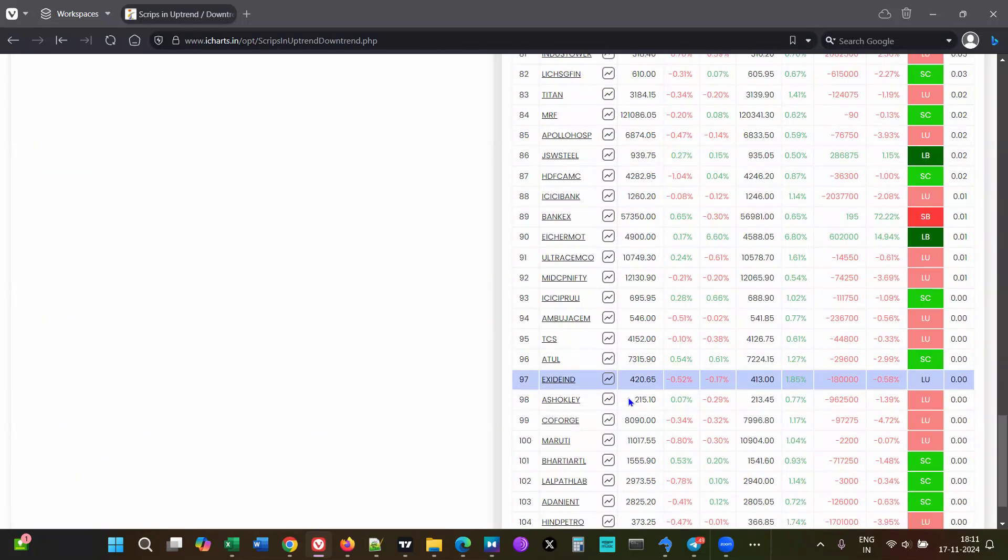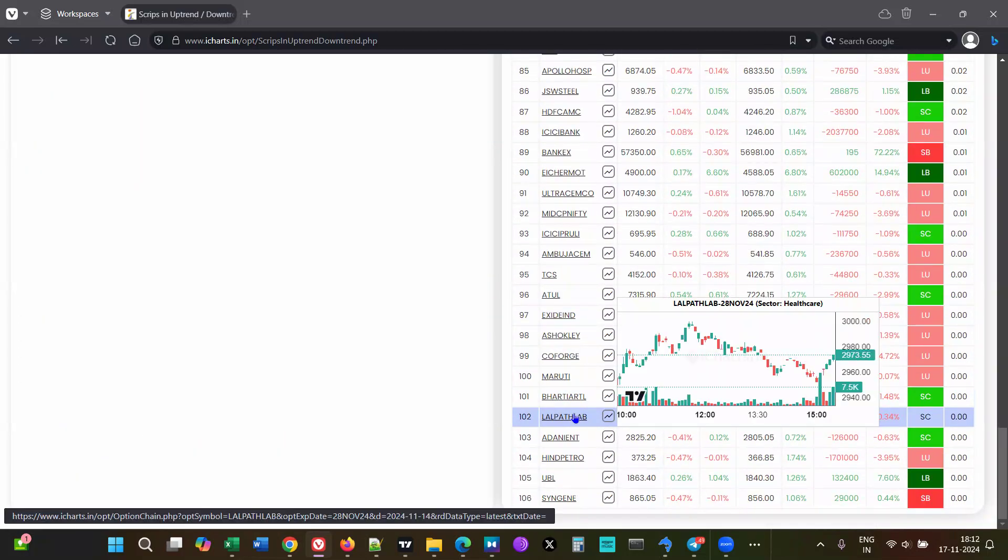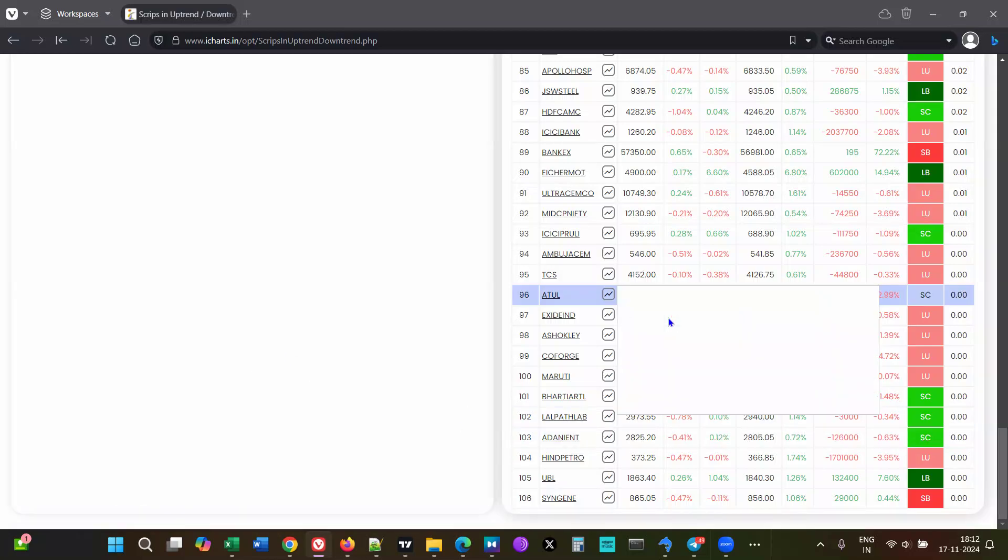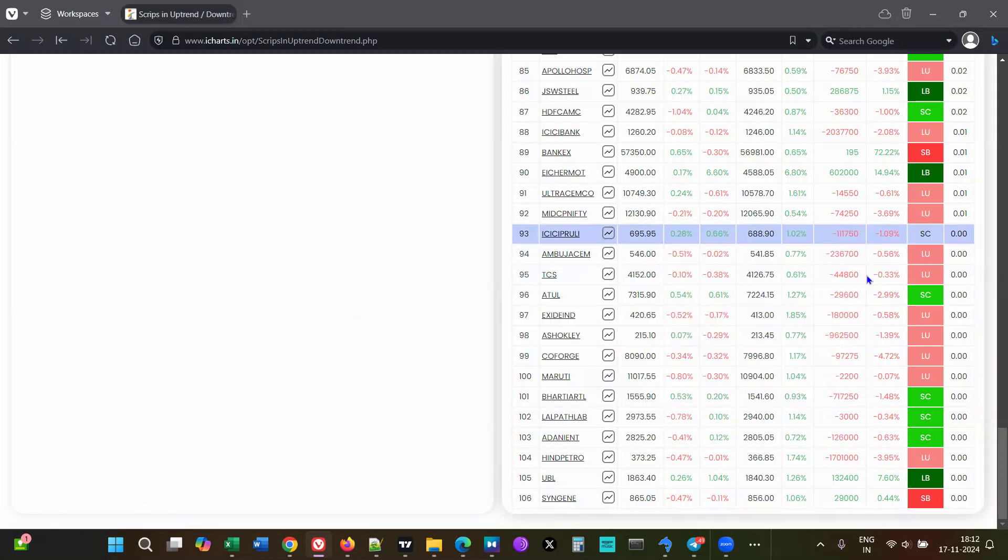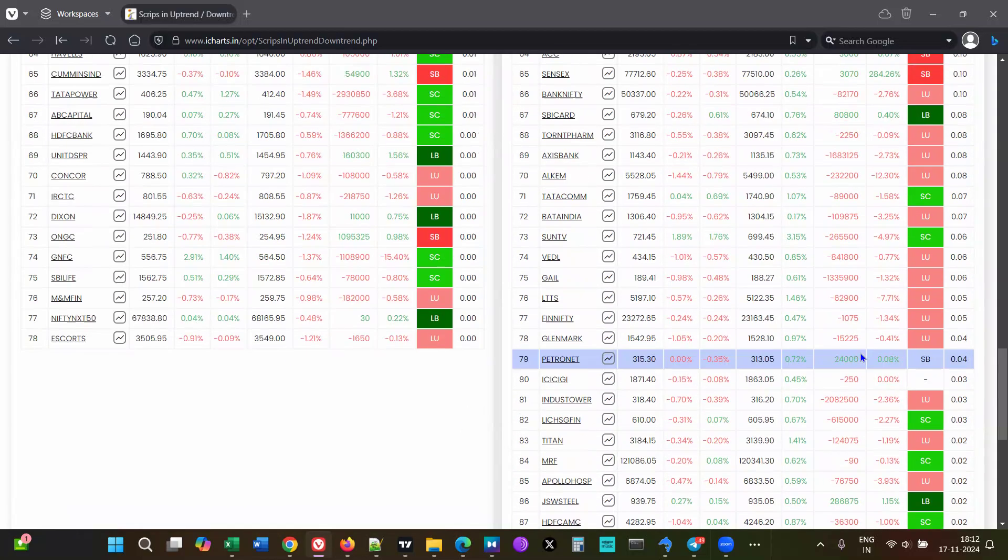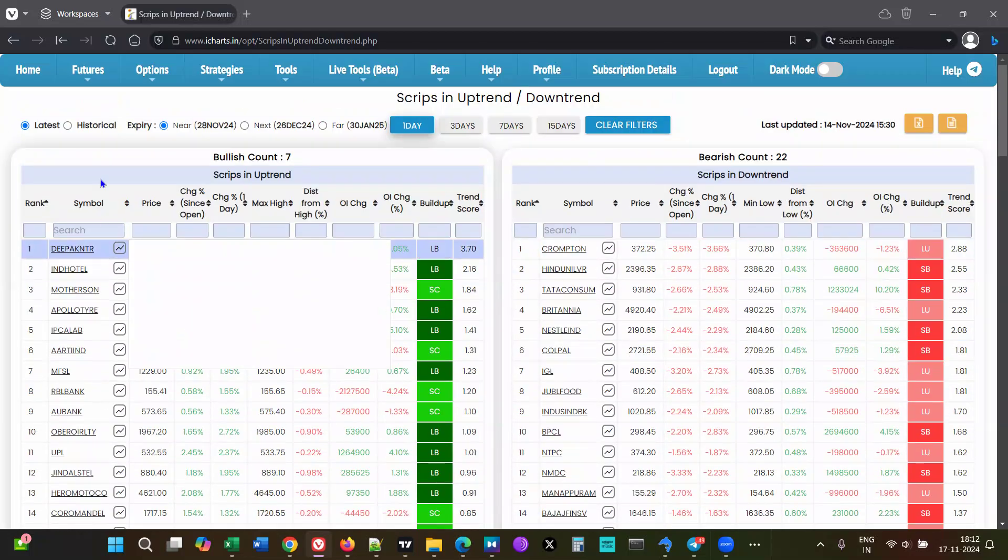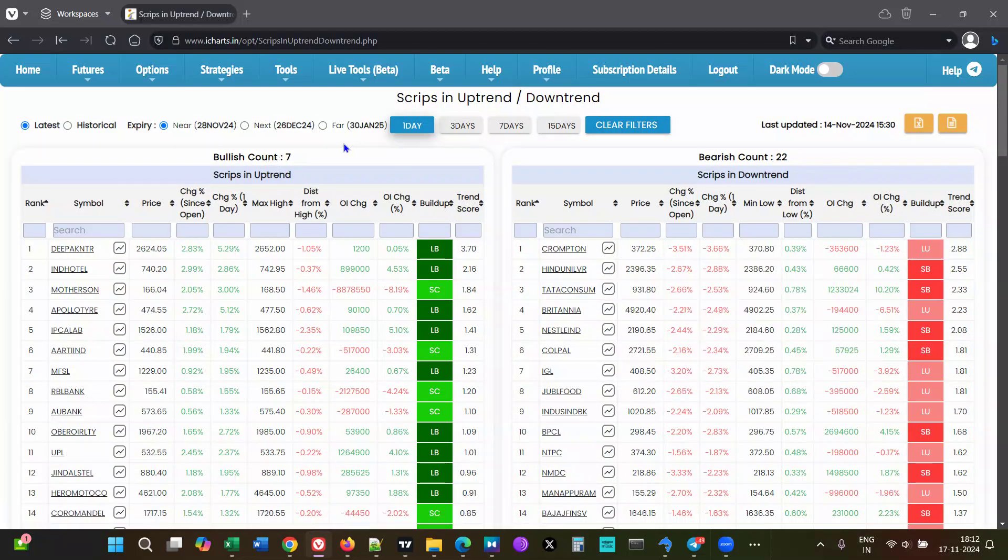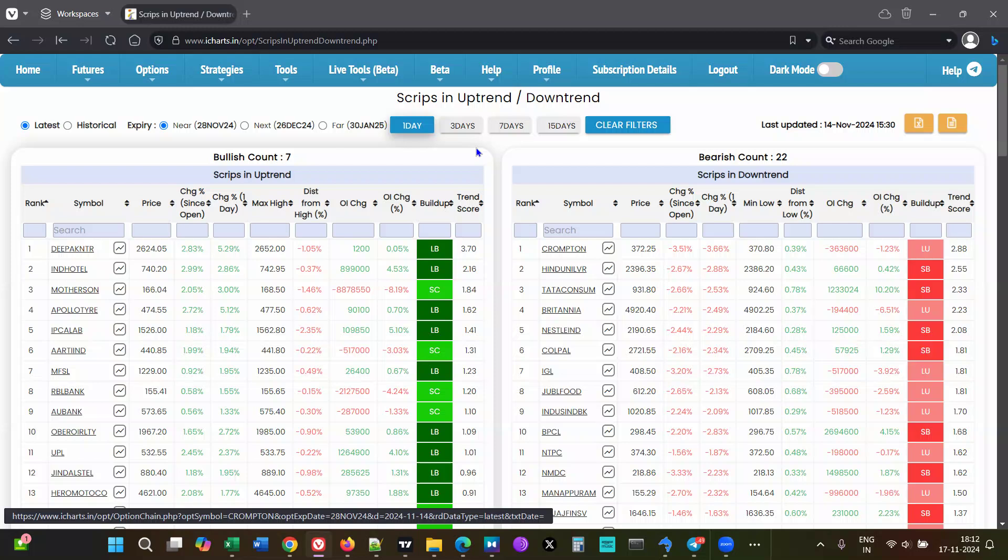As you go to the bottom, you'll see it's sideways. The bottom stocks on both sides are going to be sideways, and the top ones are actually trending bullish or bearish. This count is important - whatever number of days you've selected, whatever counts are shown will give you a good idea of what kind of trend overall is going on in the market.